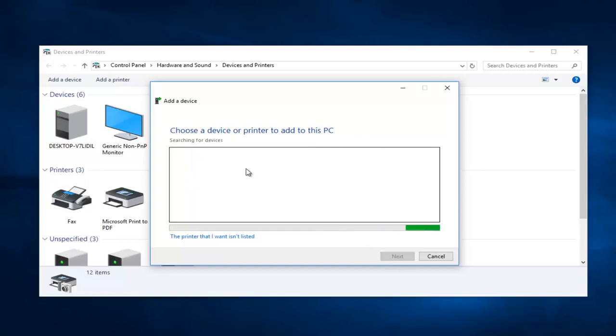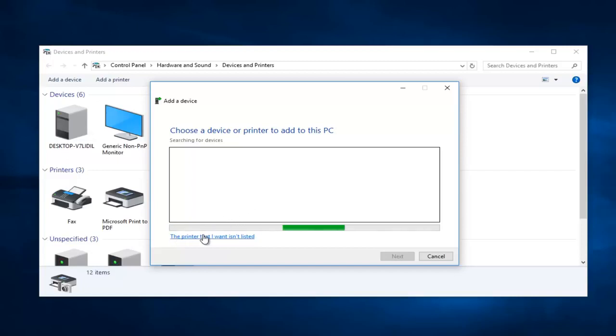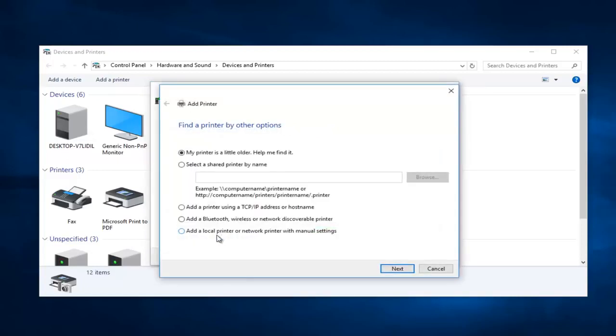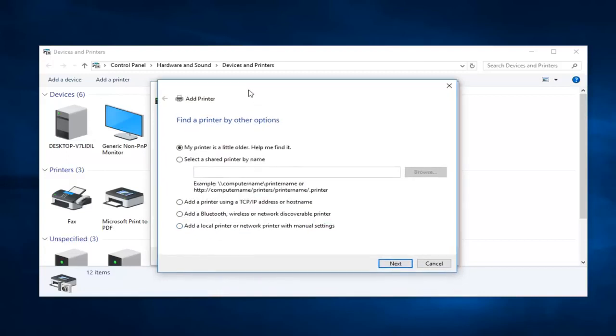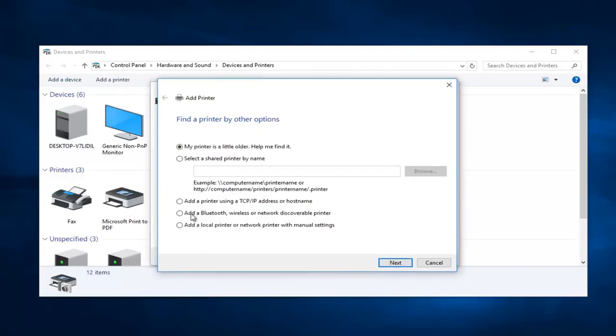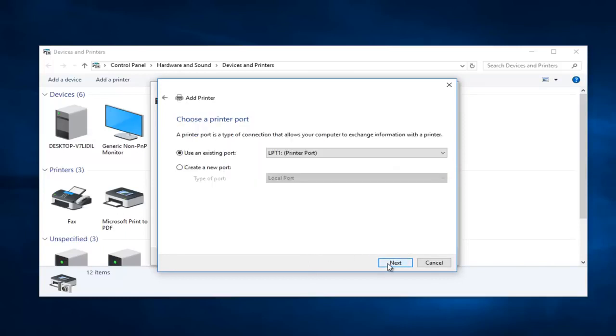However, since we do not have any devices that currently have wireless capabilities that are turned on, I'm going to select that the printer that I want isn't listed. And now at this point I'm going to select Add a local printer or network printer with manual settings, and then I'm going to select Next.